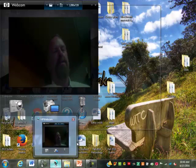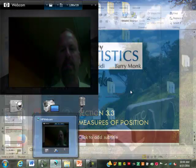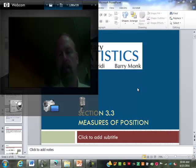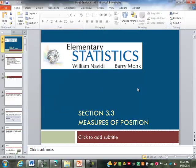We've covered the first two sections of chapter three. Let's cover the last section of week three here. This is measures of position.